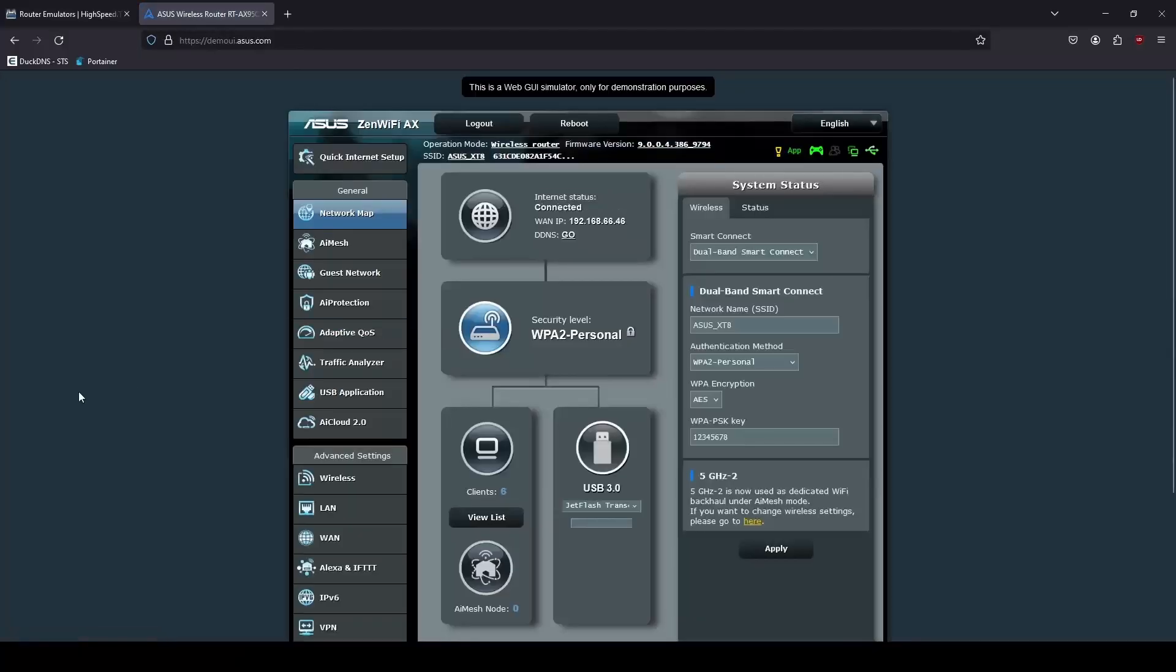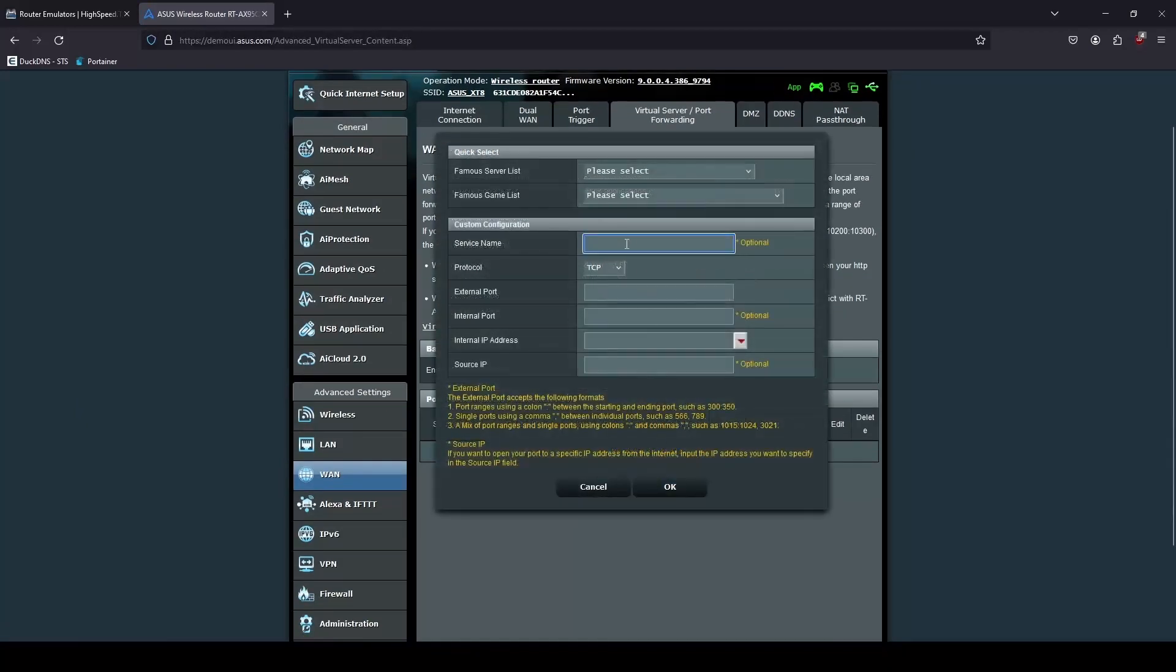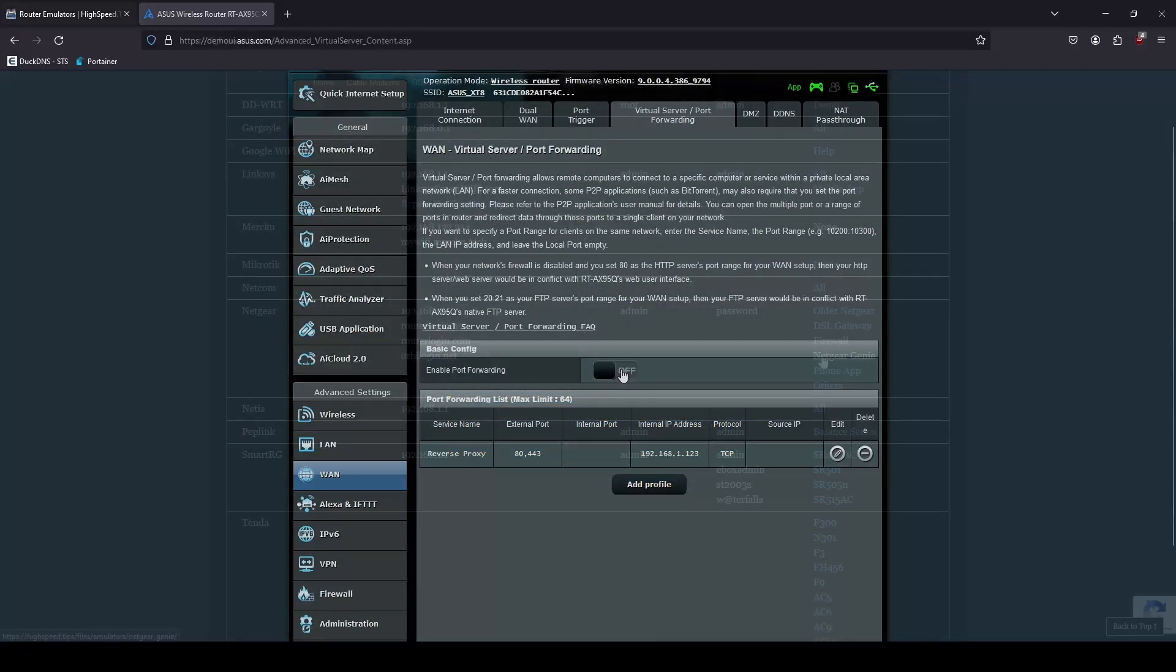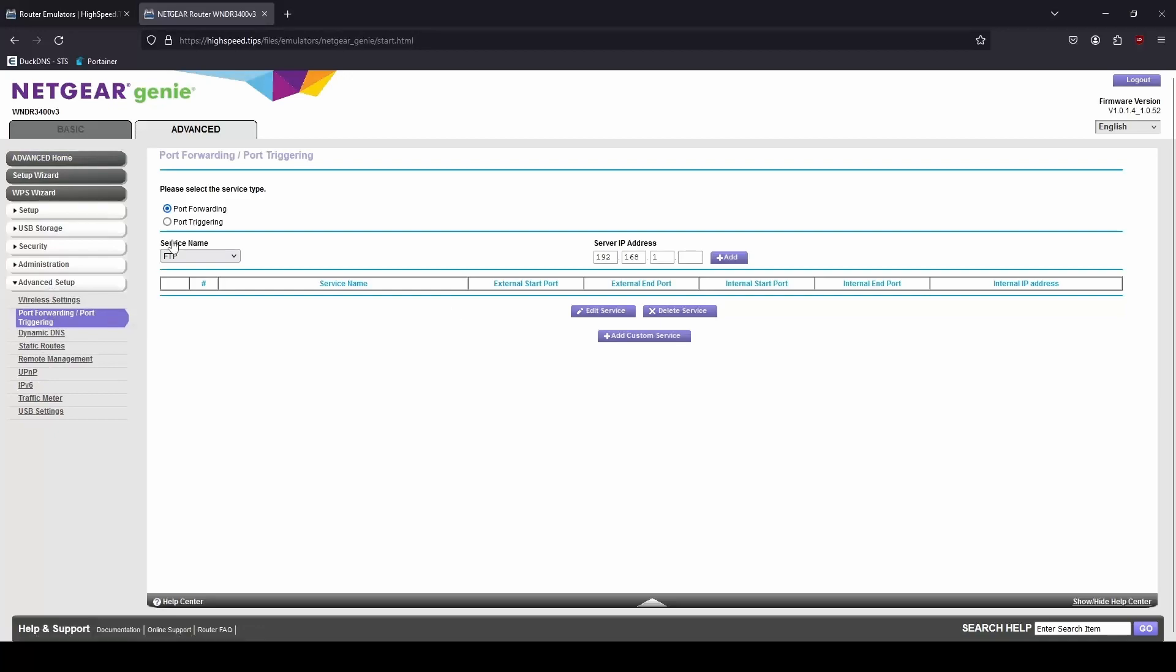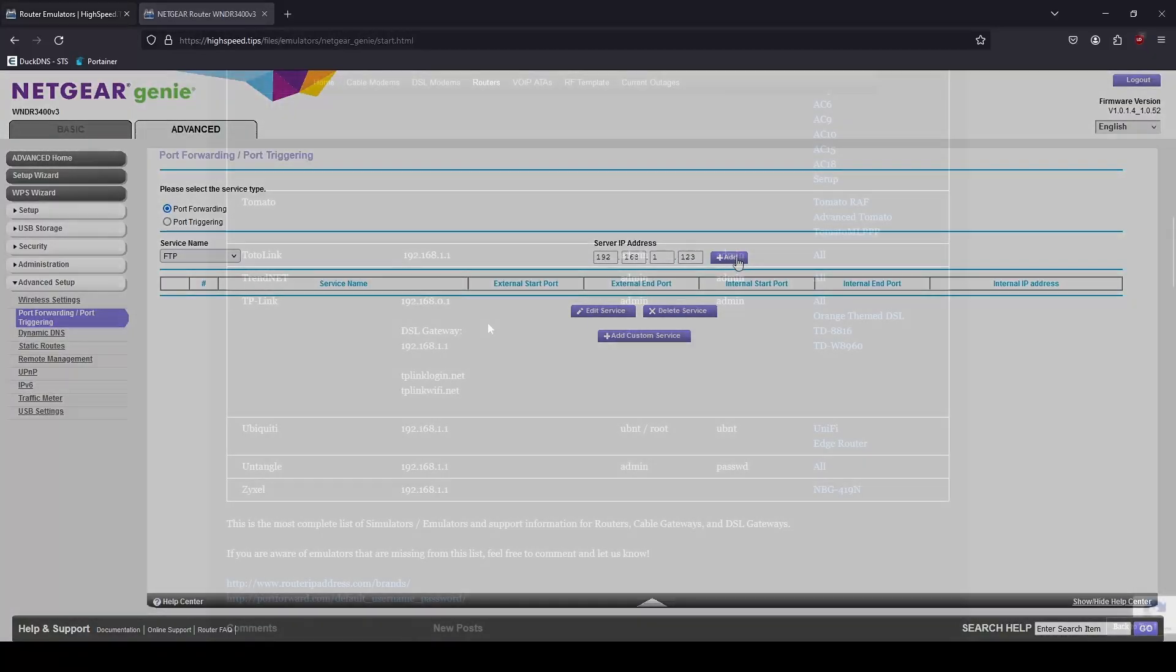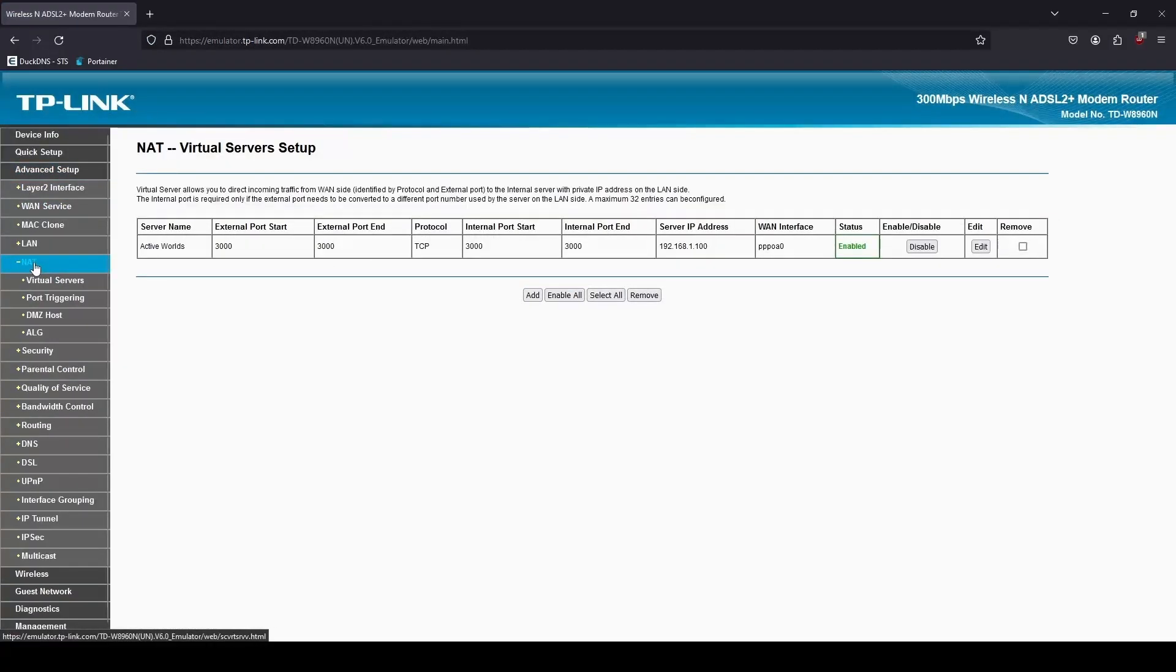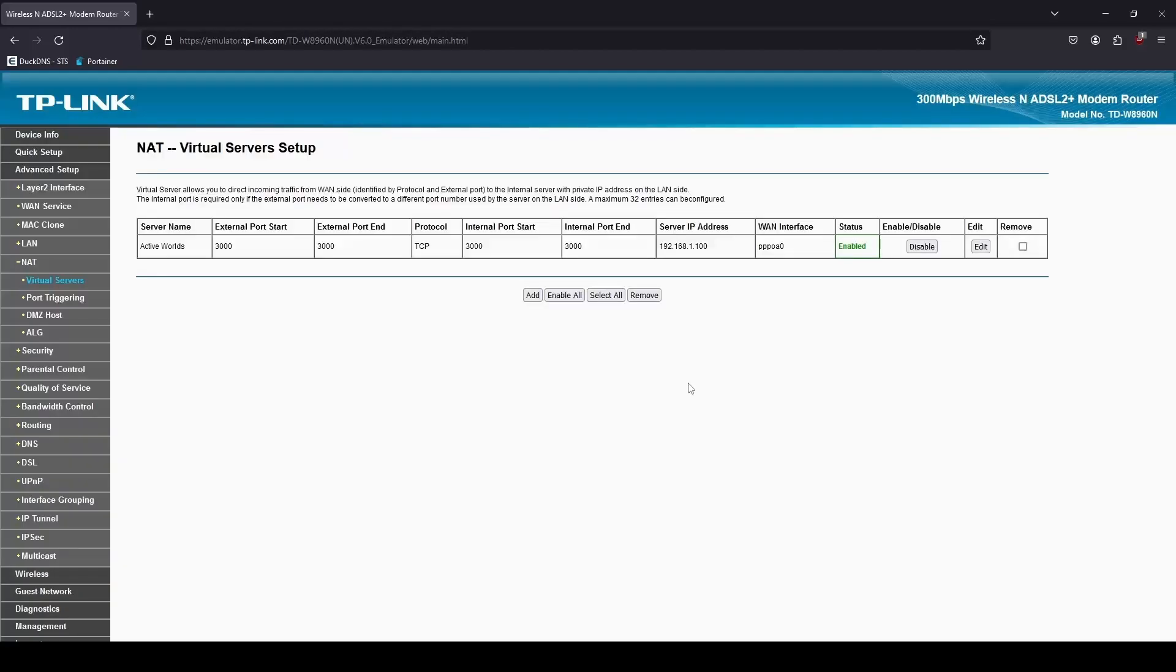In order for the reverse proxy to work, you must have ports 80 and 443 pointed to your reverse proxy container or server. This takes place on your router or firewall. You would just need to look into your router manufacturer or firewall manufacturer for port forwarding or virtual servers. I'm sure you can just YouTube your brand name, router or firewall and port forwarding and find plenty of YouTube videos and documents on how to do it.